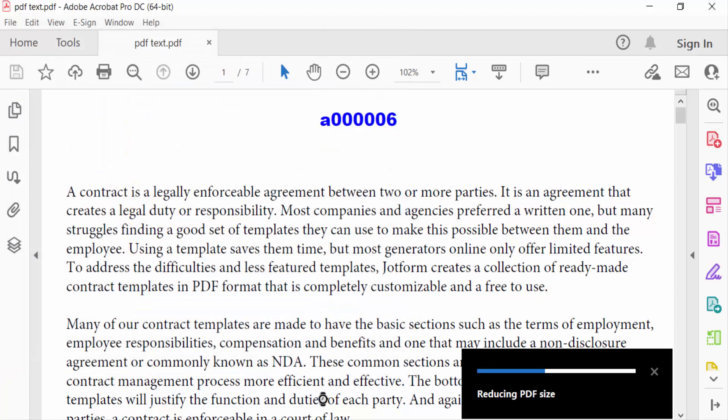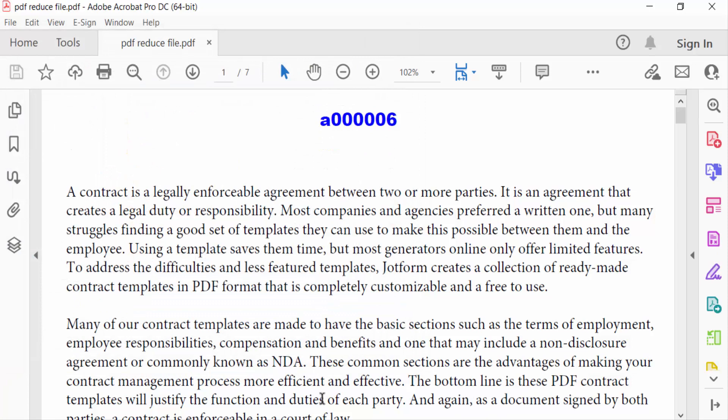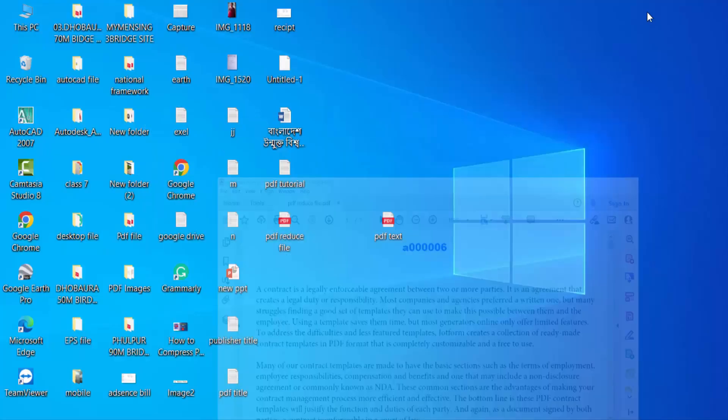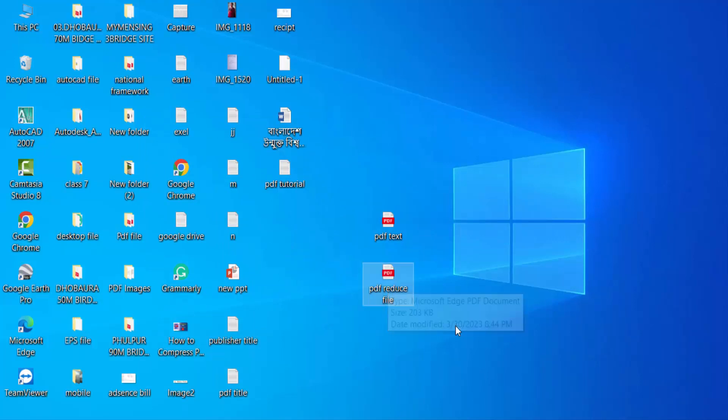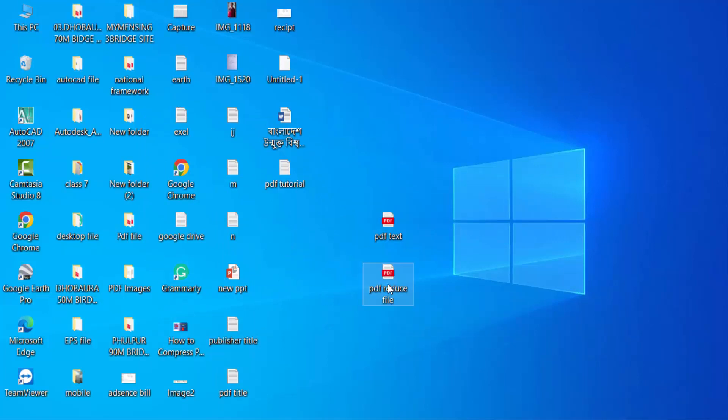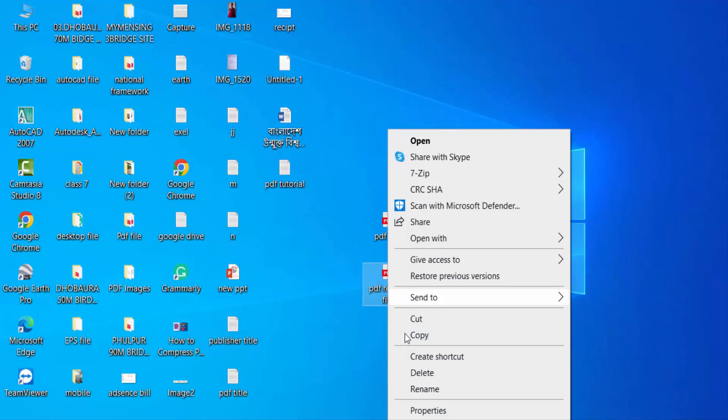My file is saved to my desktop with a reduced file size. This is my new reduced file. I go to the properties of this PDF file and check the file size.